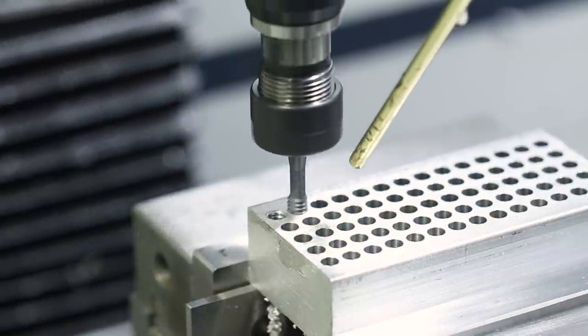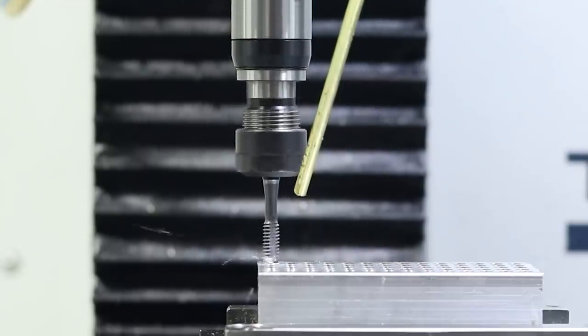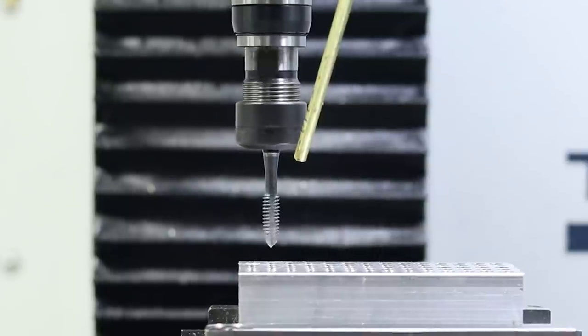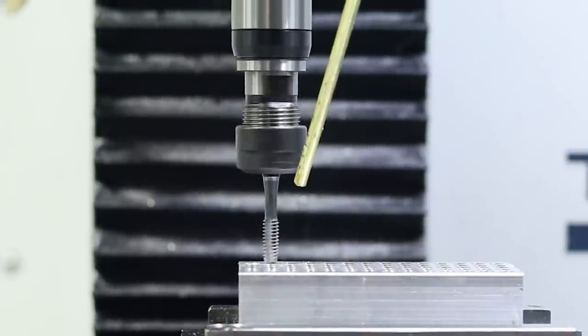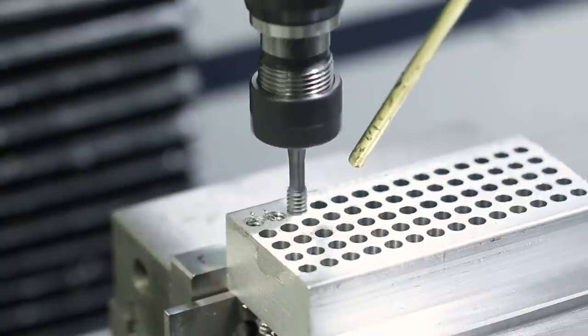The vertical movement of the tap isn't quite smooth, which we'll dive into, but we end up with a threaded hole.